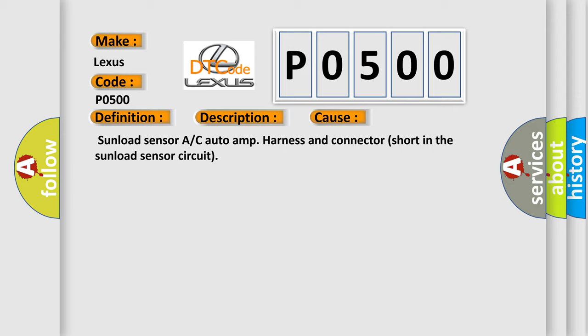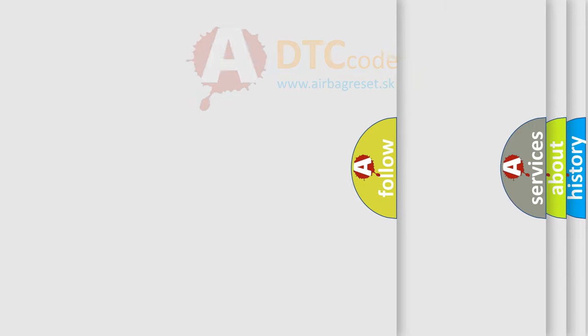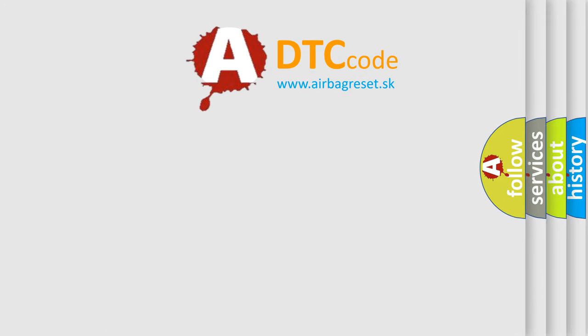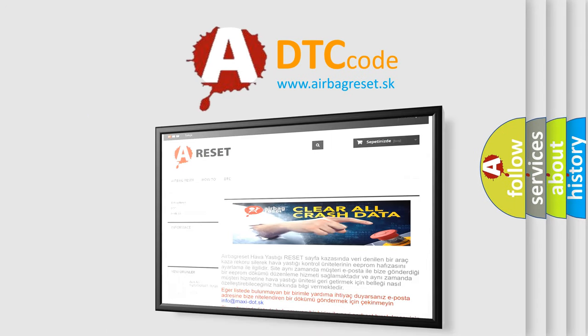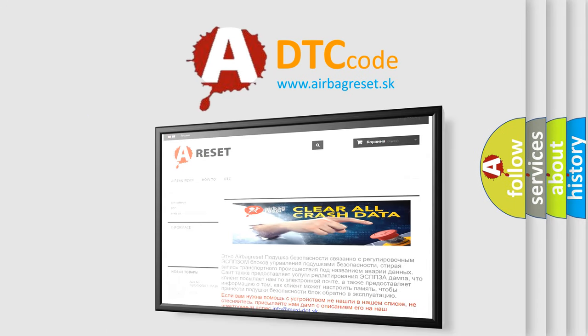The Airbag Reset website aims to provide information in 52 languages. Thank you for your attention and stay tuned for the next video.